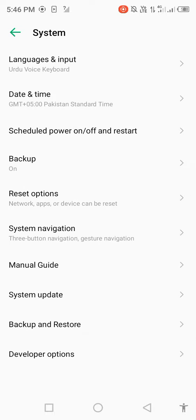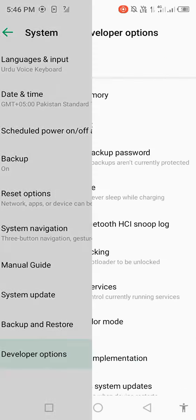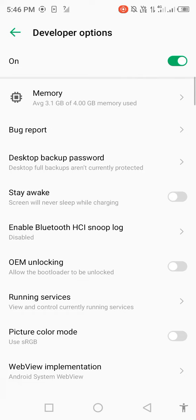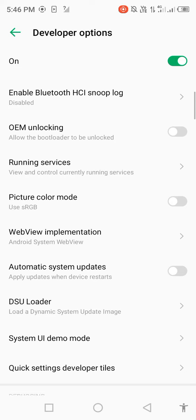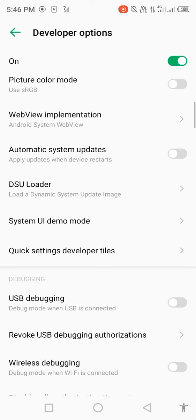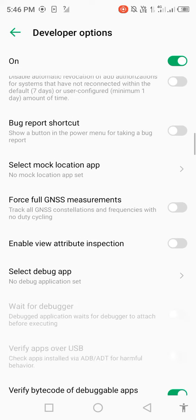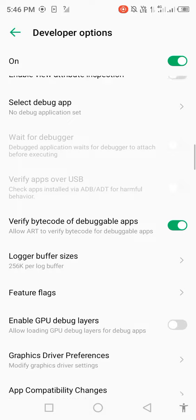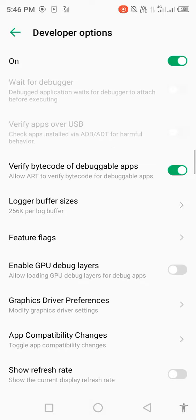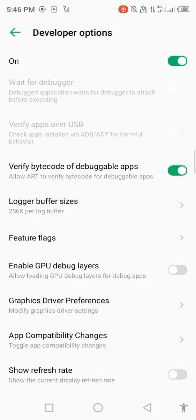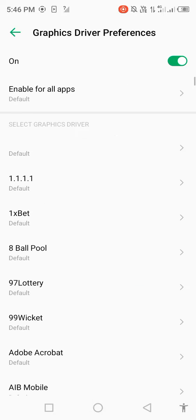Open system management, open the wallpaper option, and then scroll down and find out graphics driver performance. Open graphics driver performance.